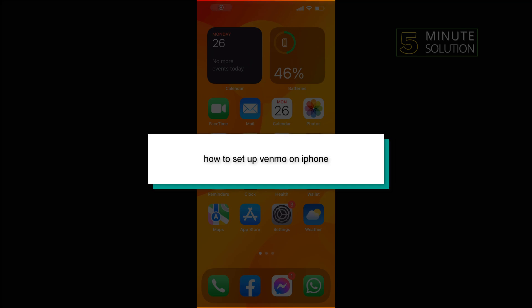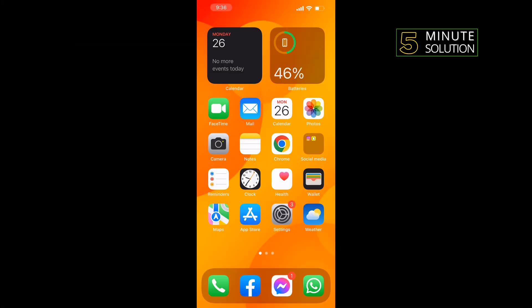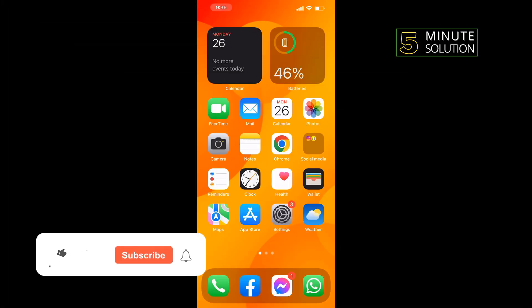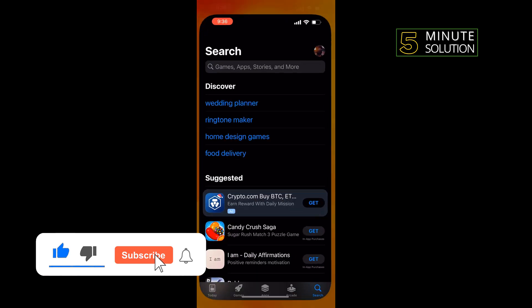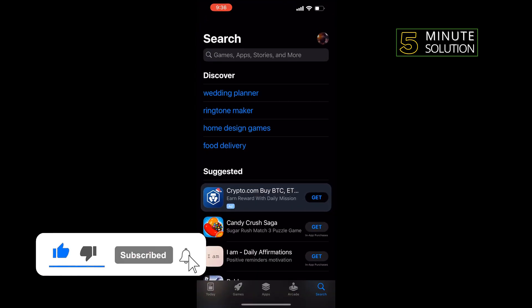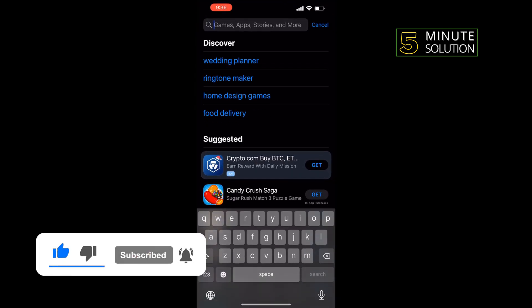Hello friends, in today's video I'm going to be walking through how to set up Venmo on iPhone. First of all, we're going to download the Venmo app. To do that, go to your App Store and search.